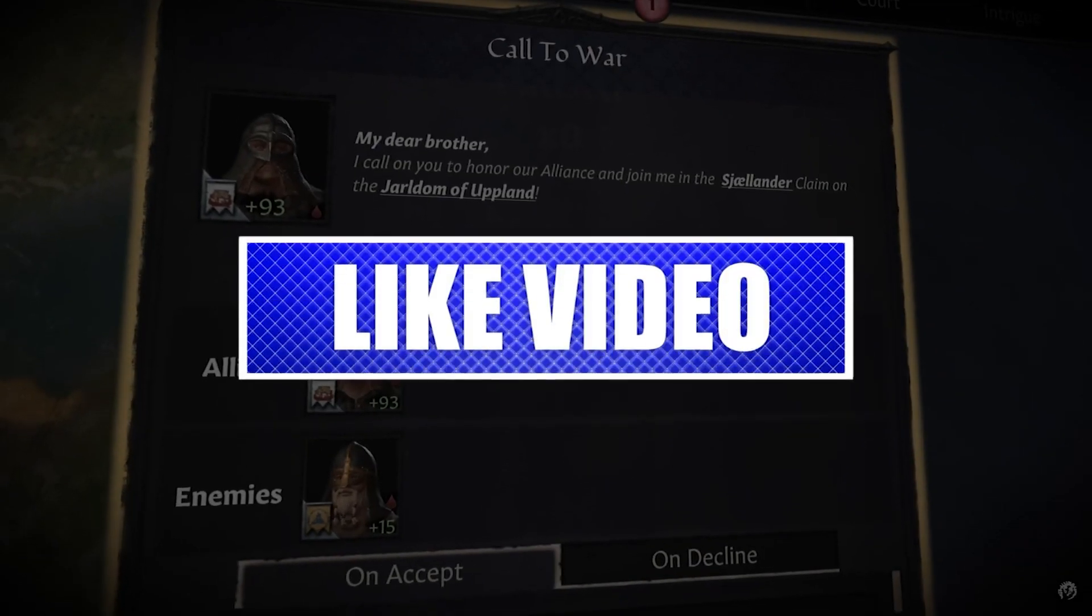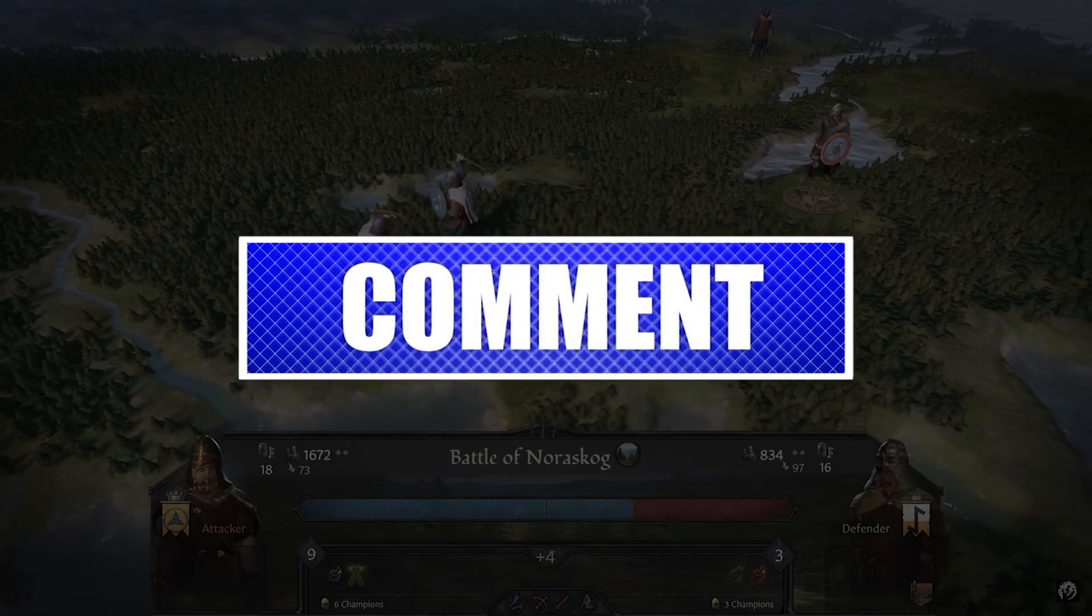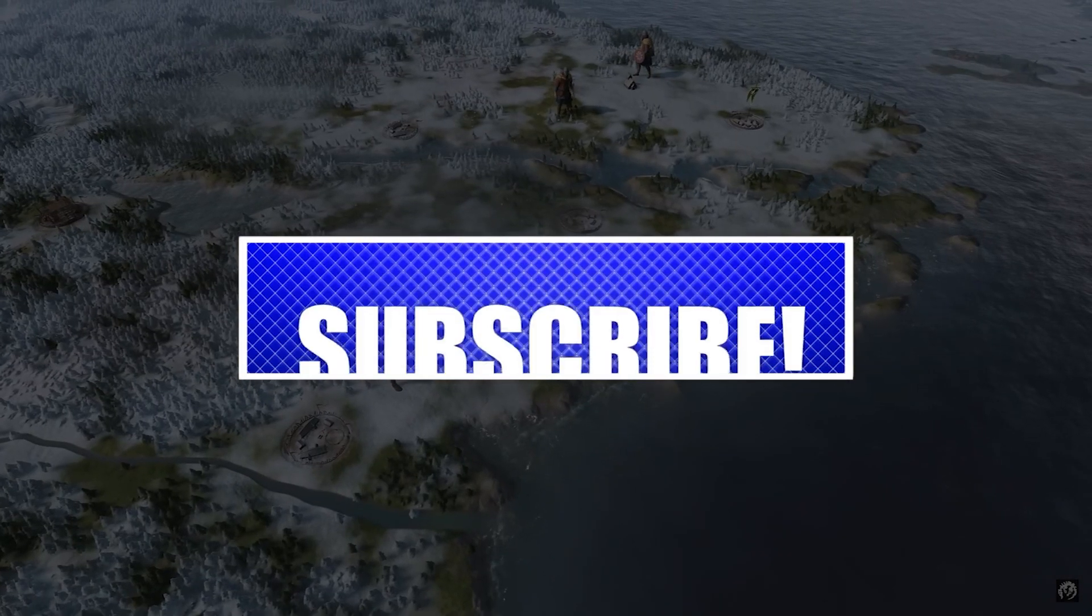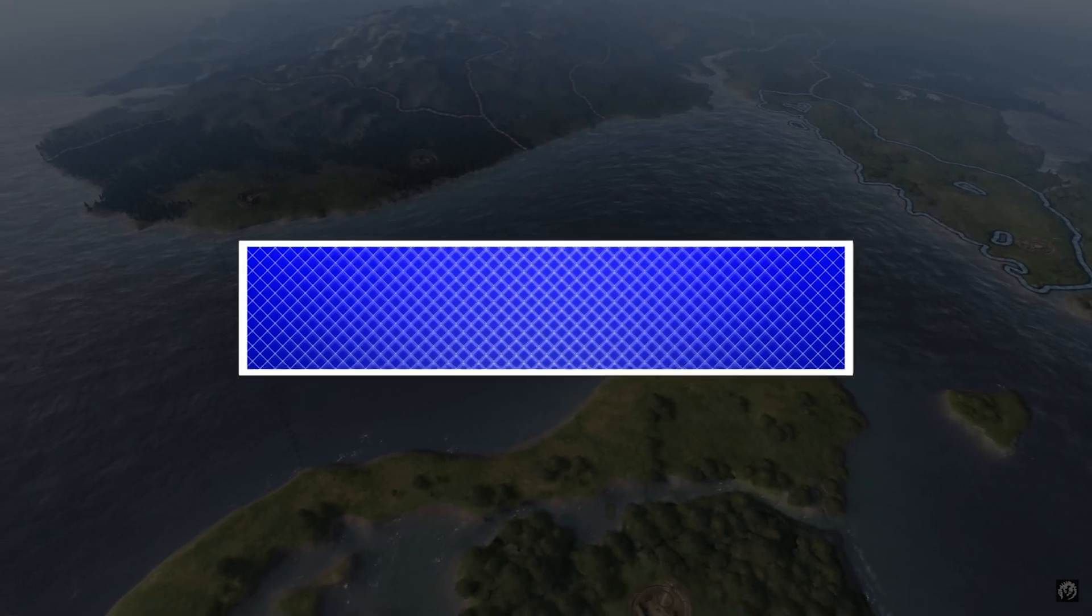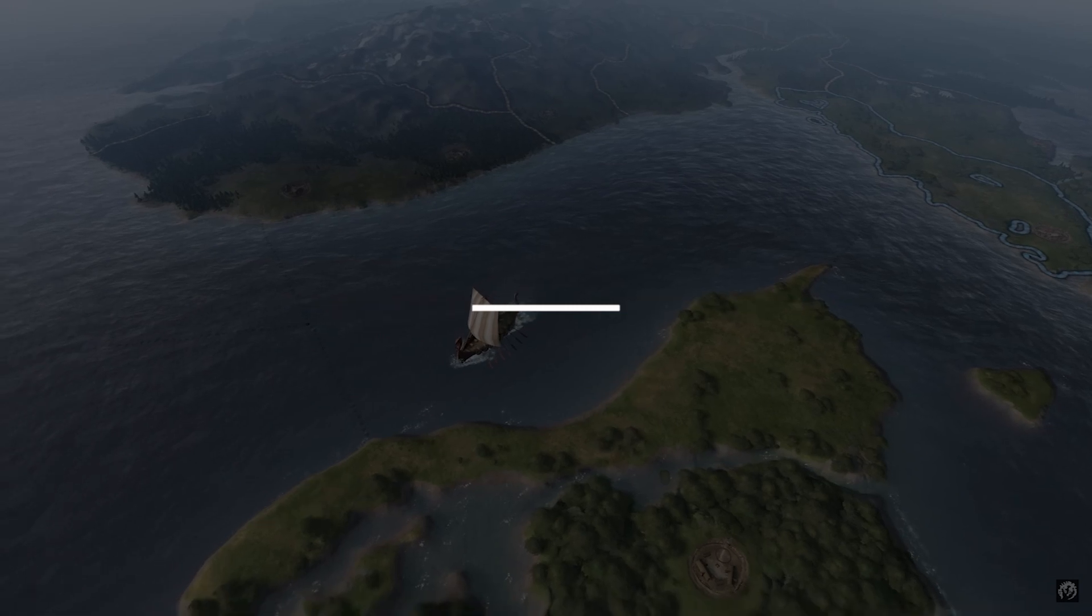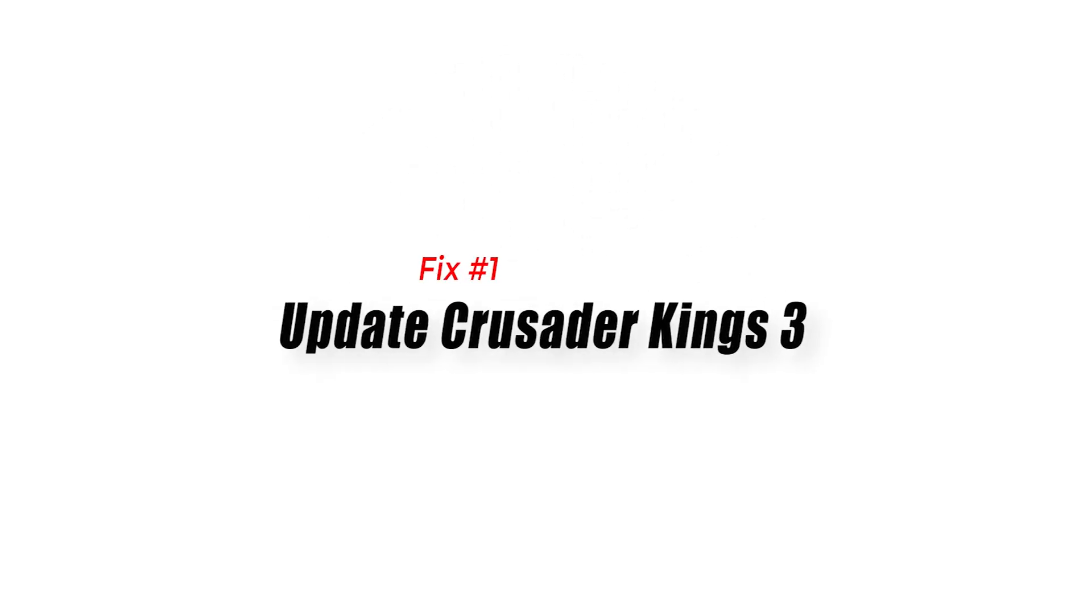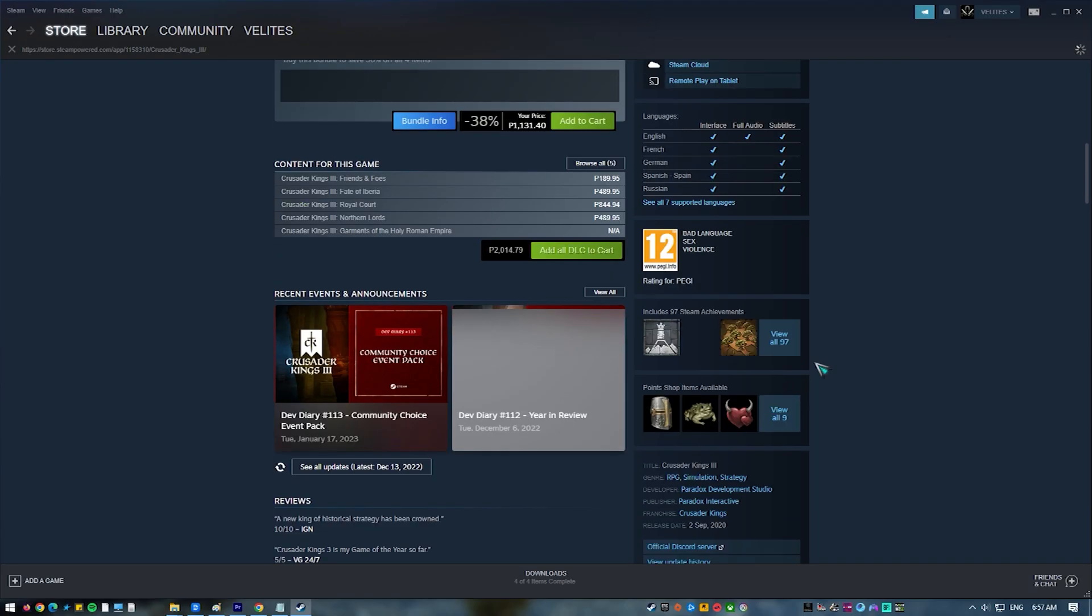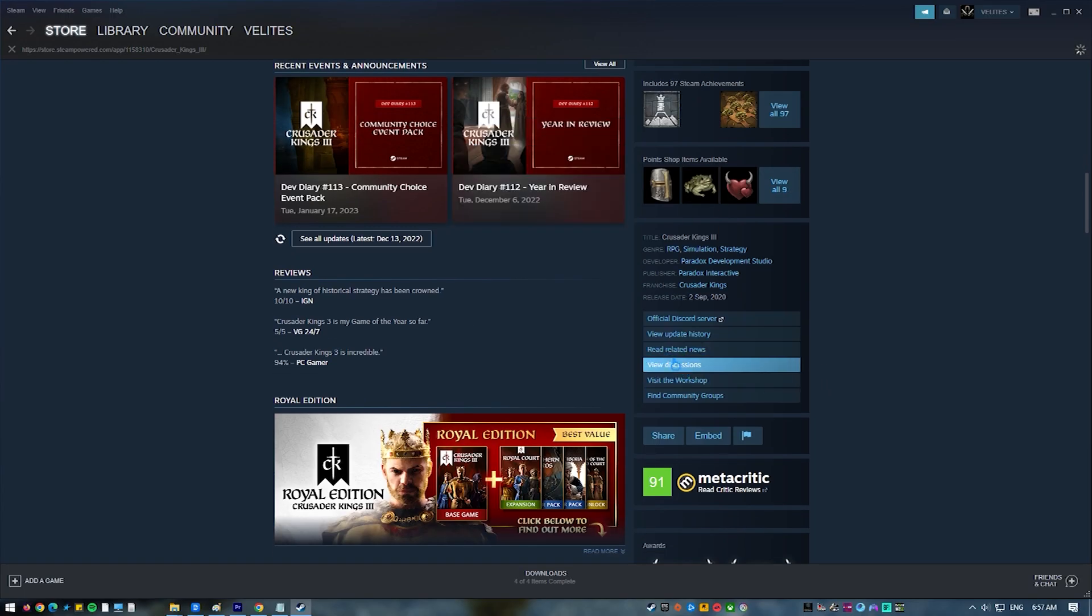By the way, please like and share our videos to help those who might have the same issues. Once you're done, let's begin. Fix number one: update Crusader Kings 3. Before you perform any troubleshooting steps, you must ensure that the game runs the latest version by updating it. Once you've done that, follow the rest of the guide to see which solution can effectively fix your problem.